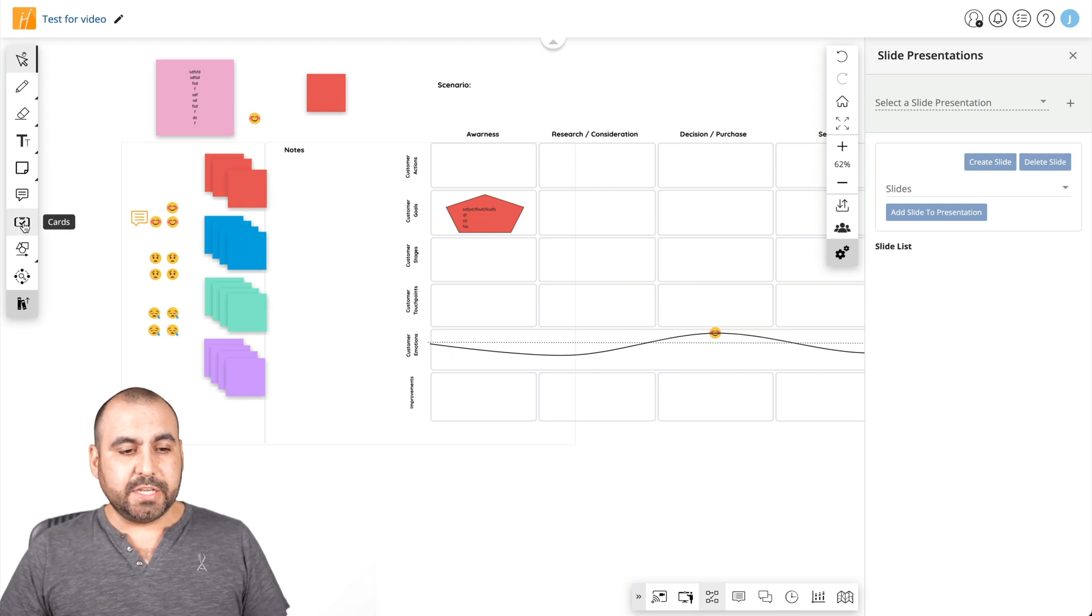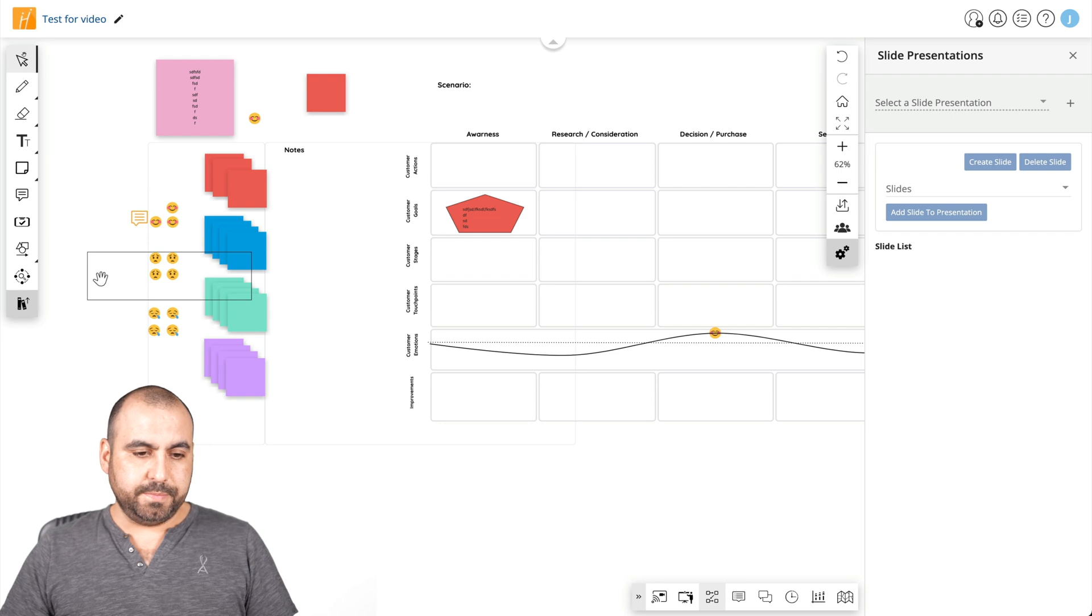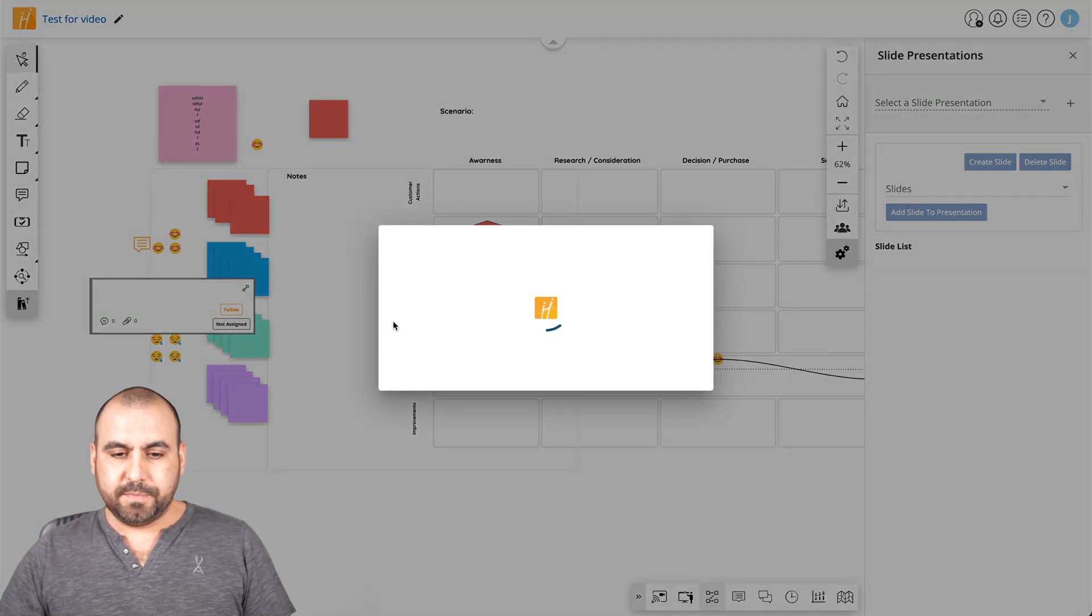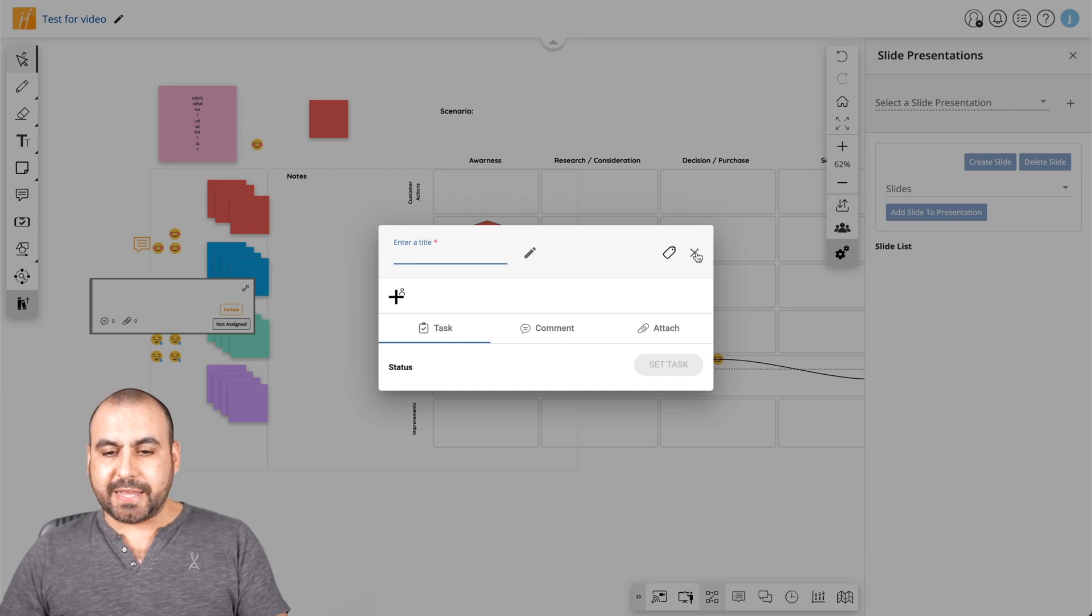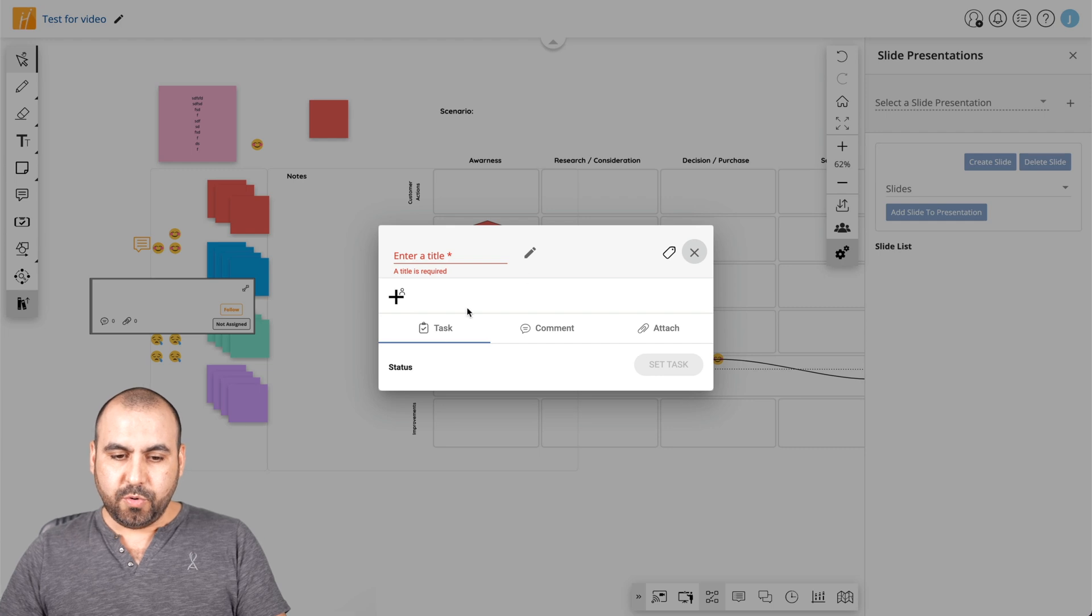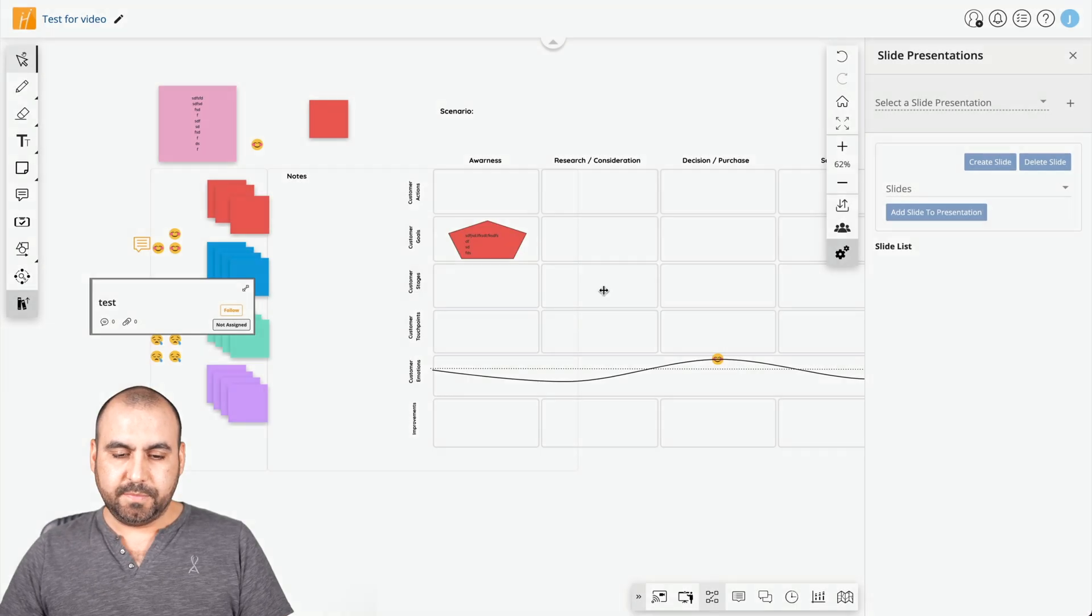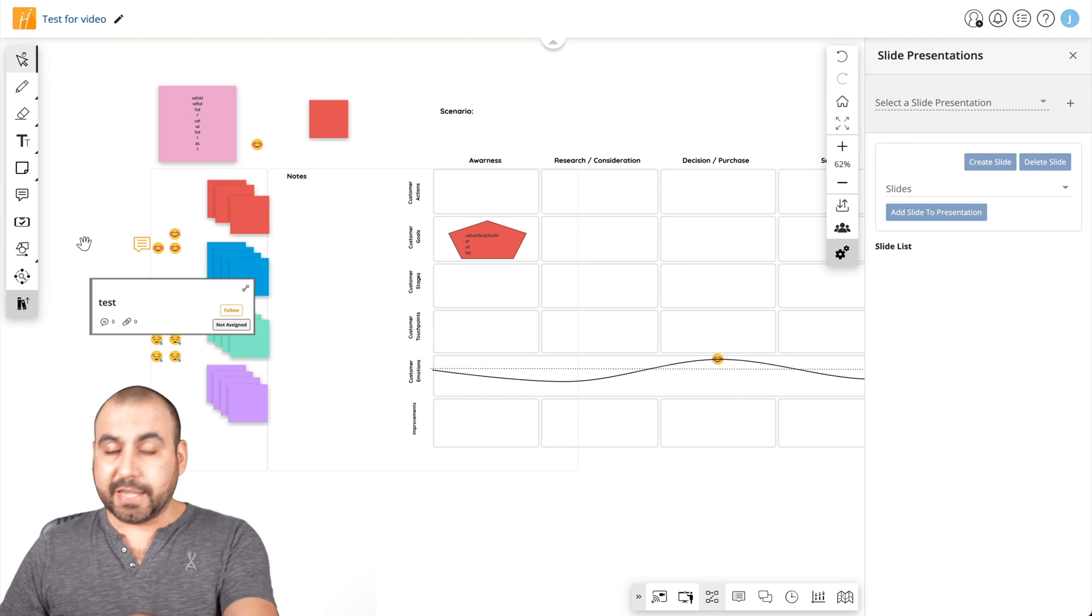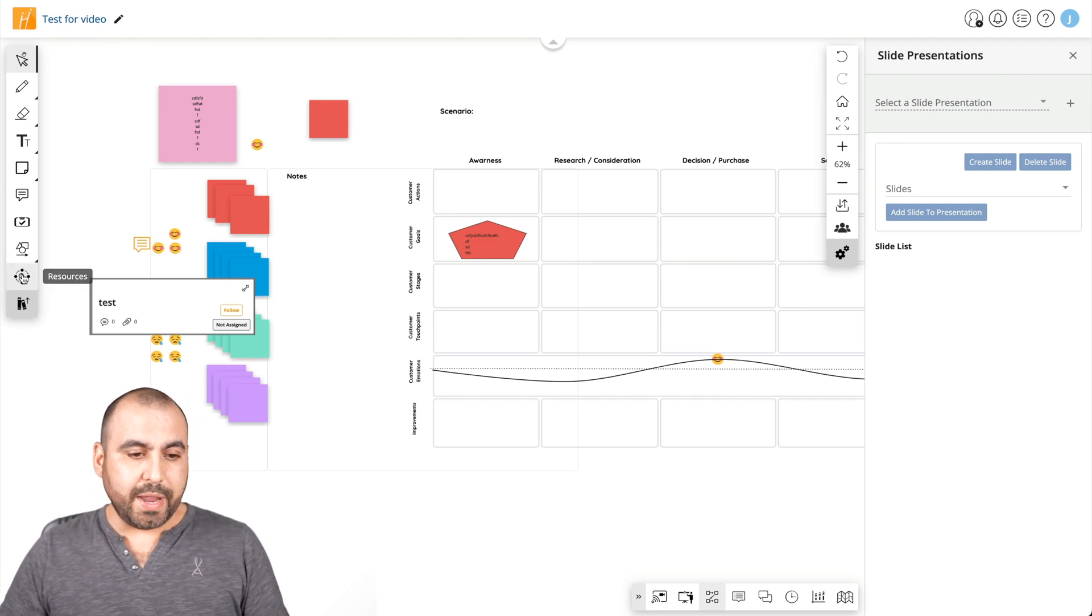So next thing we got is cards. If I want to add cards there and add that card. There we go. Dragged it and we can enter a title for that card. We can add a task to it. We can comment and attach so we can add tasks to it. I want to get rid of it. I'll just say test right now. Get rid of it there. I can just click on delete and it'll go away.